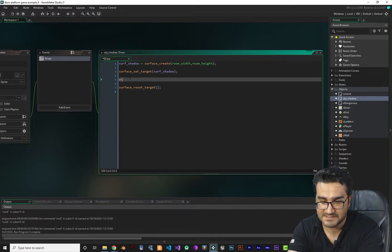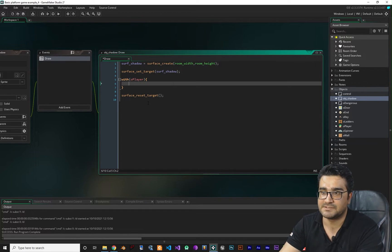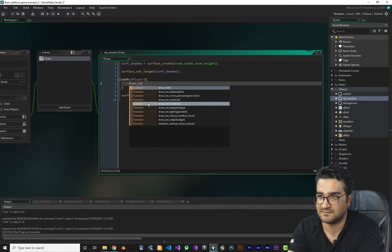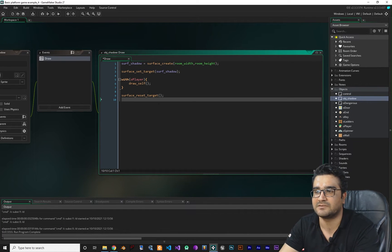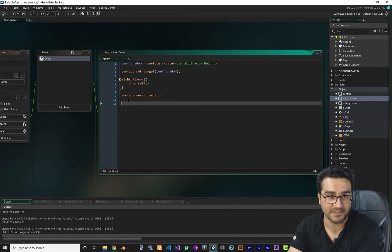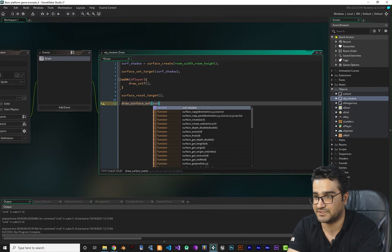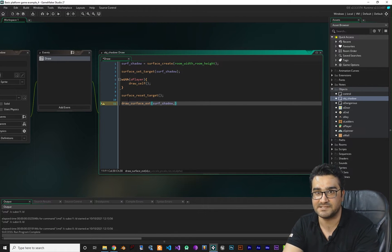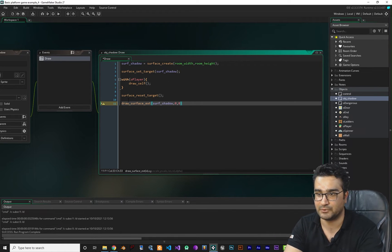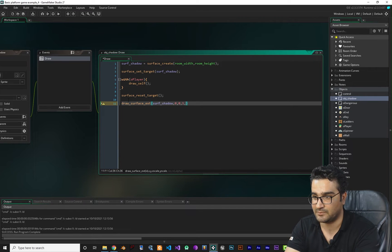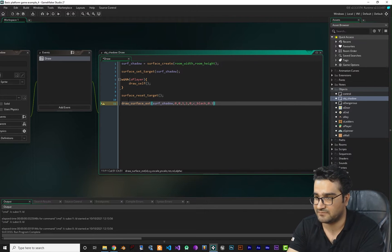Between those two calls, we use `with o_player` to access all player properties and call `draw_self` on the player object, so it draws into our surface. After `surface_reset_target`, we call `draw_surface_ext` passing `surf_shadow` as the ID, with x=0 and y=0, scale 1 and 1, rotation 0, color black, and alpha 0.3 — because the shadow should be black and semi-transparent.